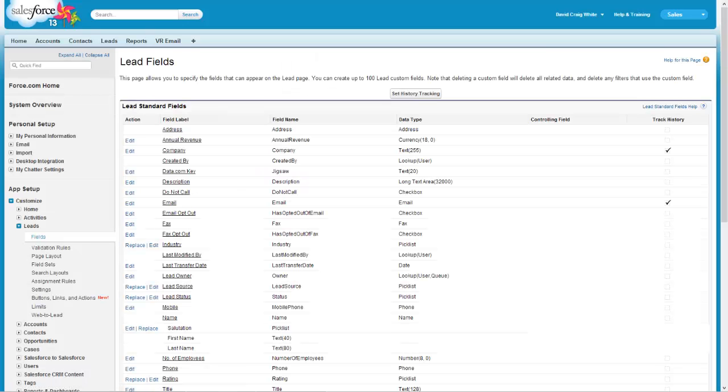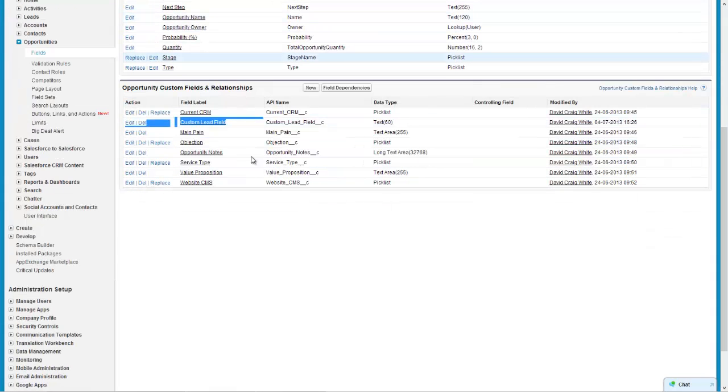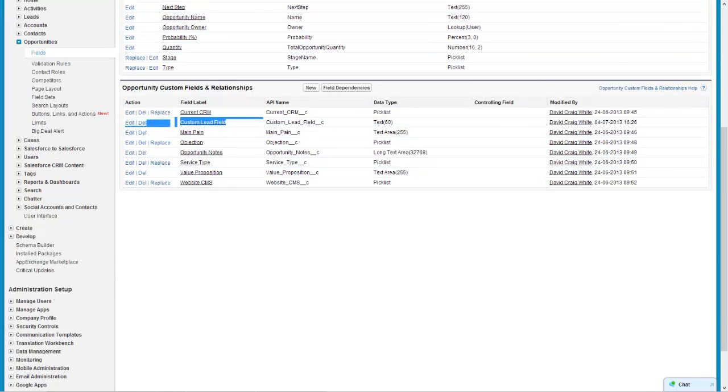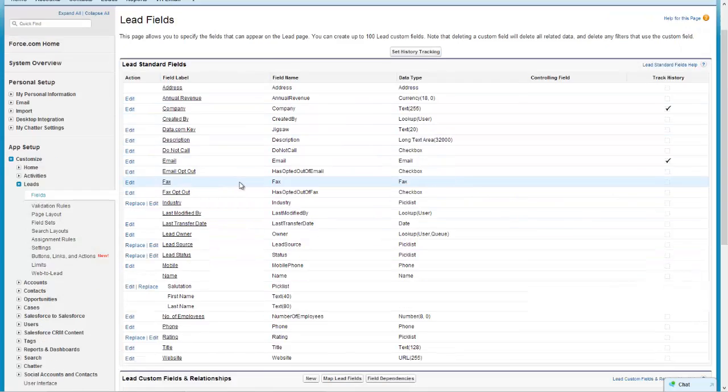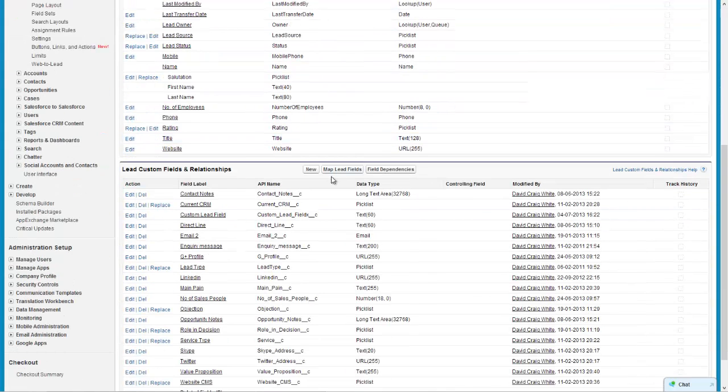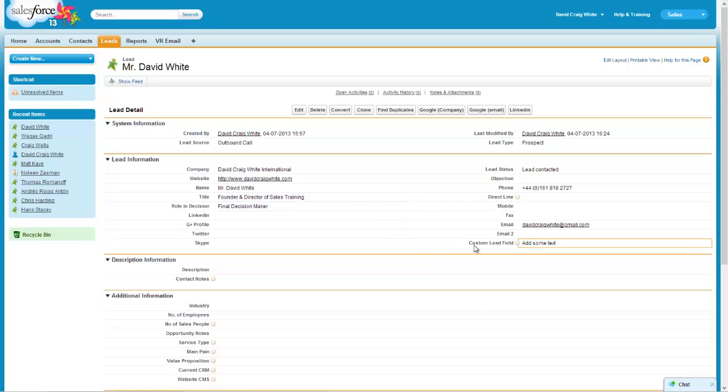What you should also remember to do is go to your opportunity layouts as well and just put your custom lead field, arrange it wherever you want it to be placed. But now the mapping's set up, so that means now that when I convert this lead whatever information I have in the custom lead fields won't be lost because this specific one will be transferred and show up in the opportunity information when I convert my lead to an account and an opportunity.